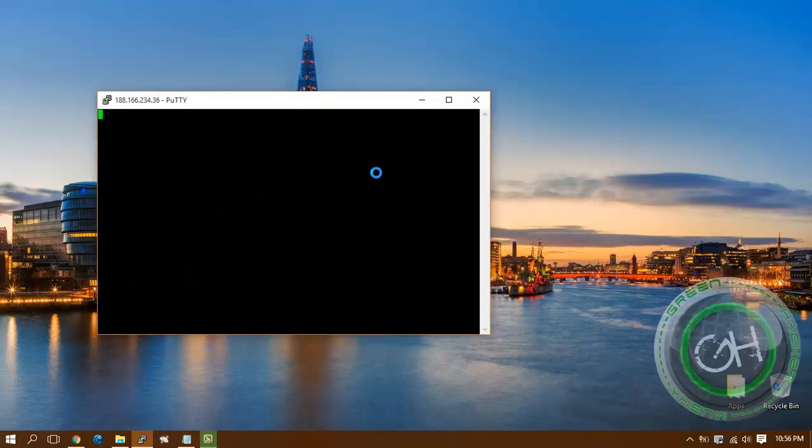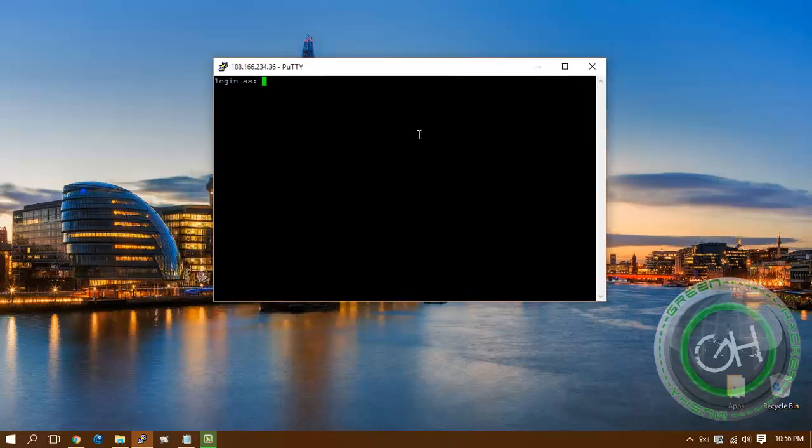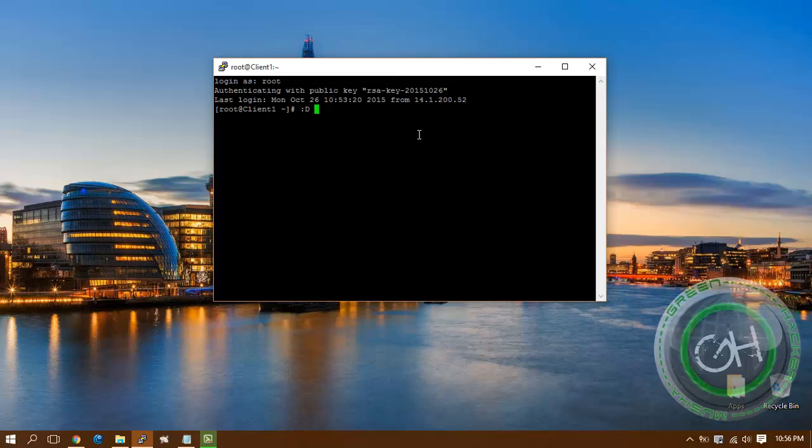I'm trying to login as root and it is working. Thank you for watching my video and don't forget to subscribe. Thank you.